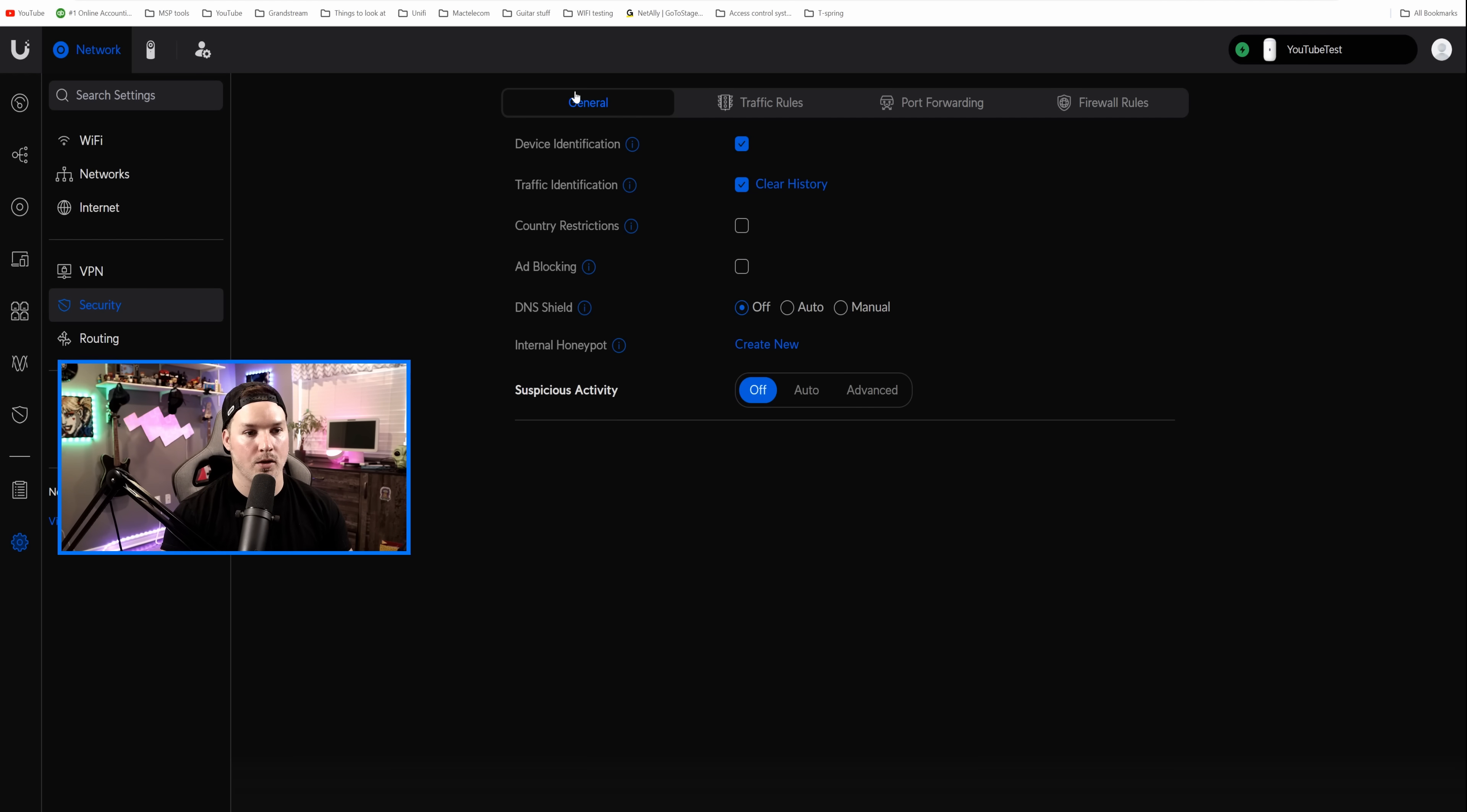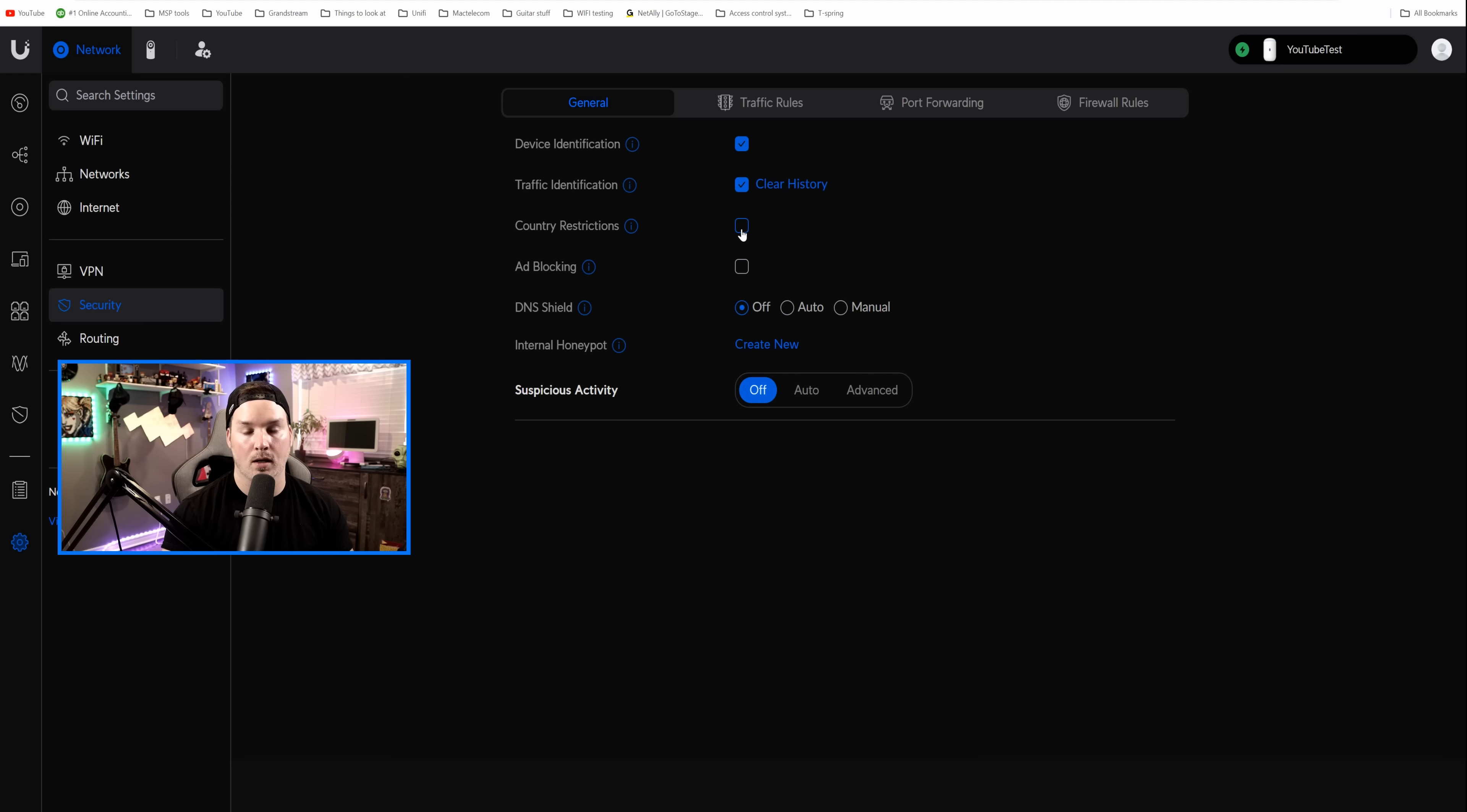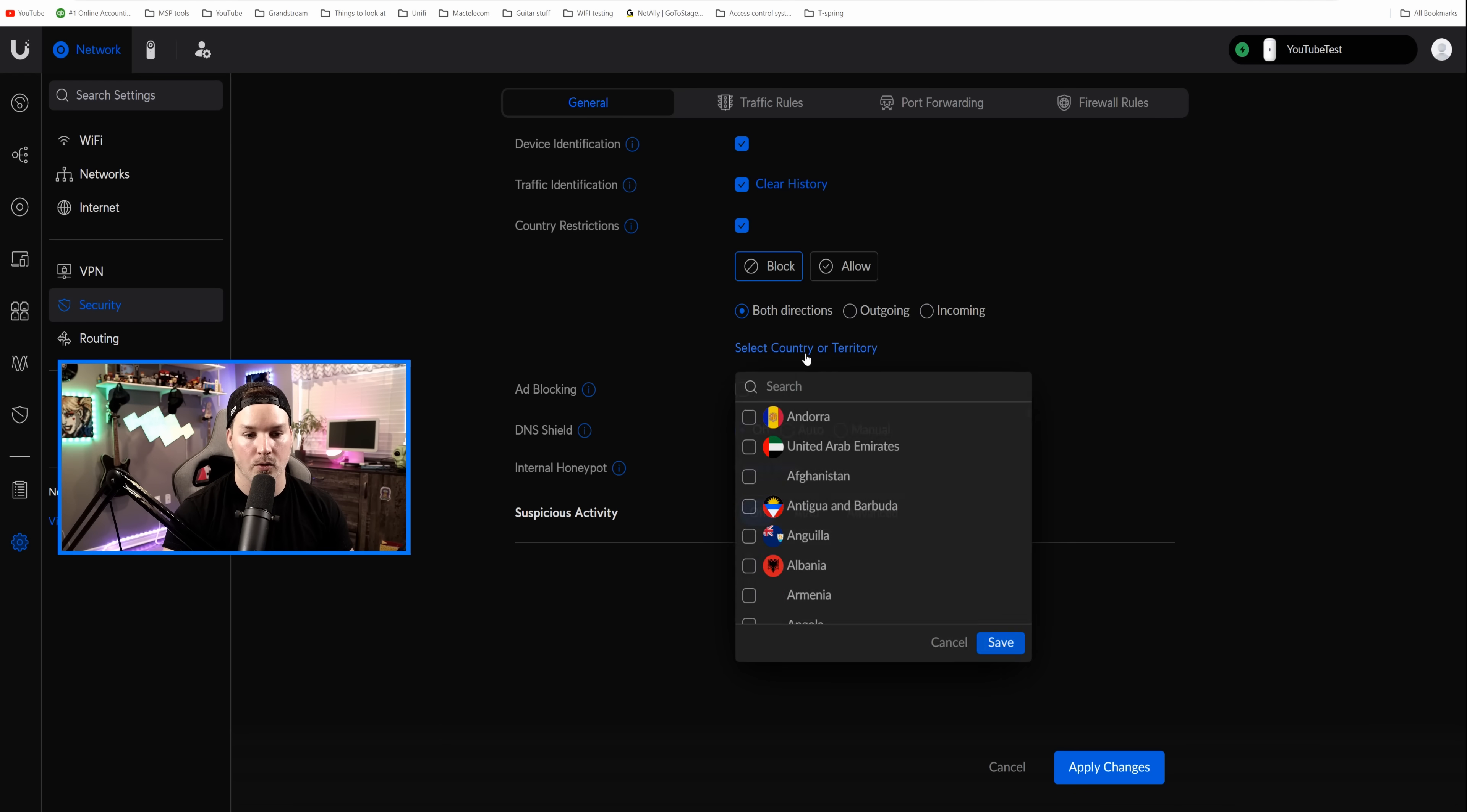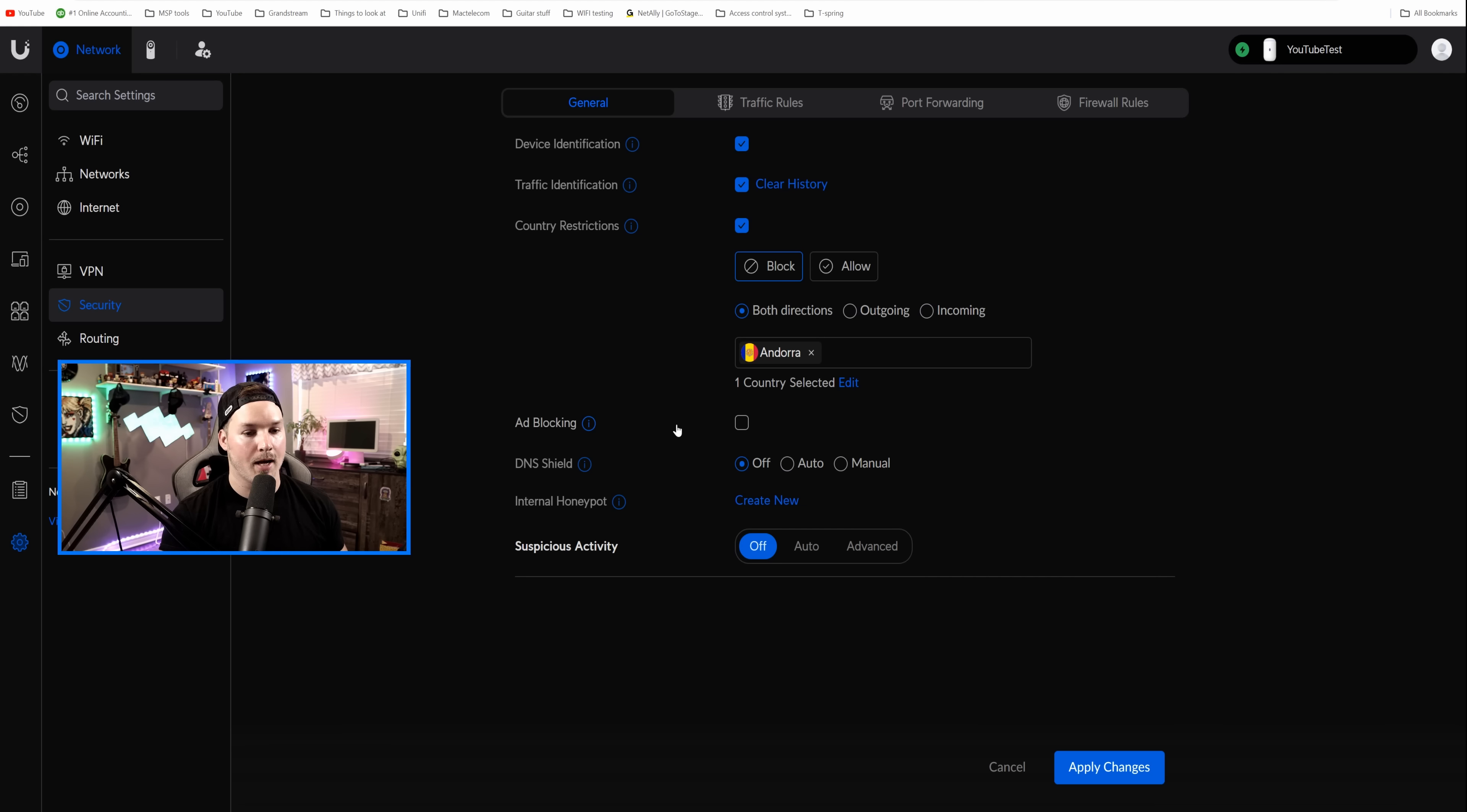Now let's take a look at some of the things that we could do under Security. So we have our Security, and we're under the General tab. We have Device Identification, we have Traffic Identification, and then we have Country Restrictions. So if you click on Country Restrictions, you could either block or allow, and you could do it in different directions. We could do both directions, outgoing or incoming.